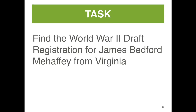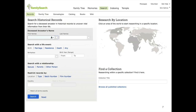Let's look for the World War II draft registration for James Bedford Mahaffey, who I happen to know is from Virginia. This is the main search page at FamilySearch. As we go through the presentation, you'll notice the red highlighting — we don't use a lot of red on the website, and I've added it to the presentation to draw your eye. One way to find that draft registration is to drill down into all of the published collections.